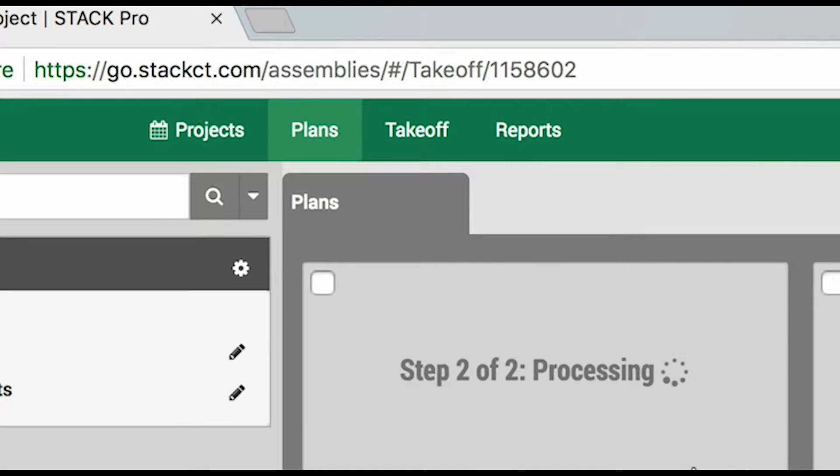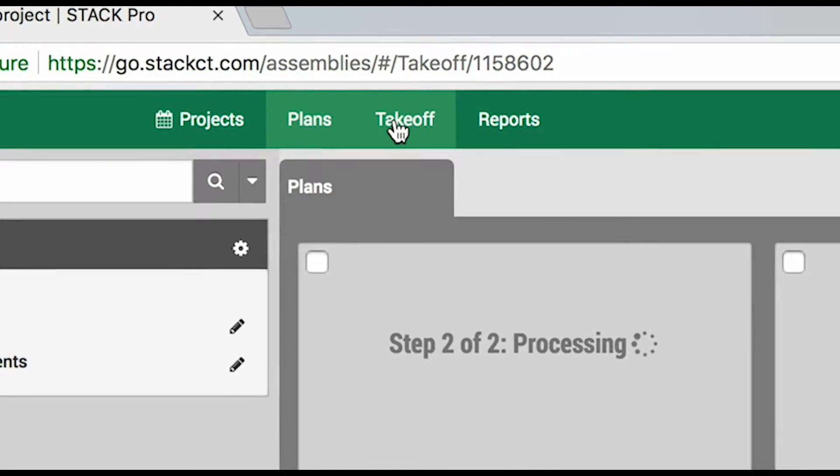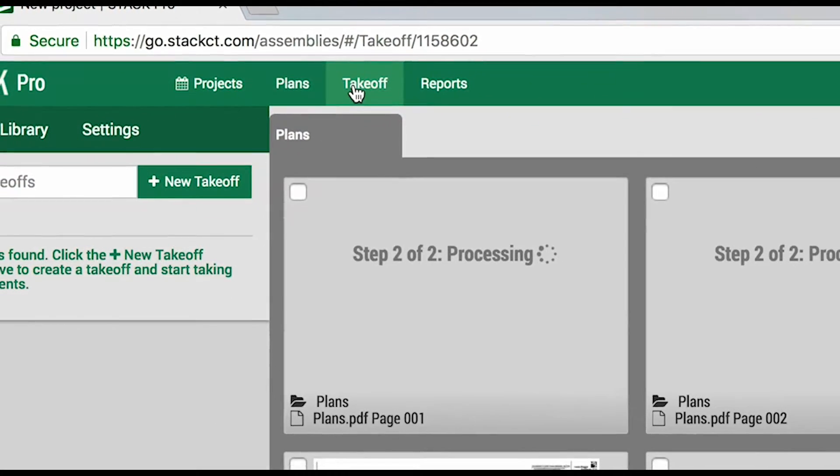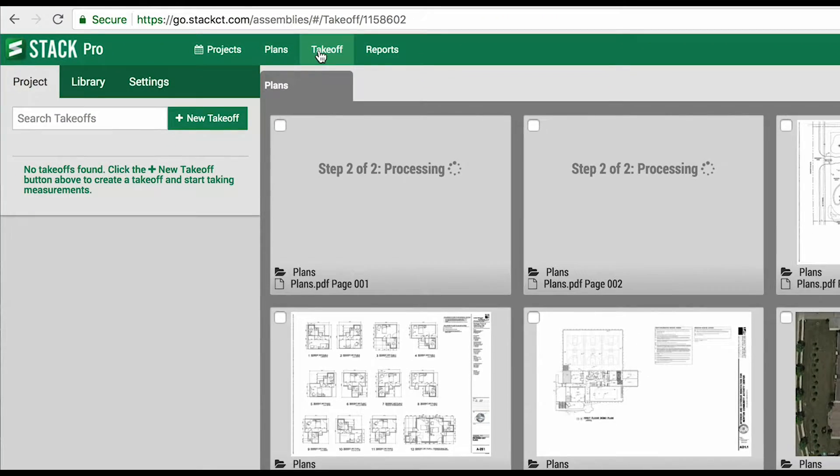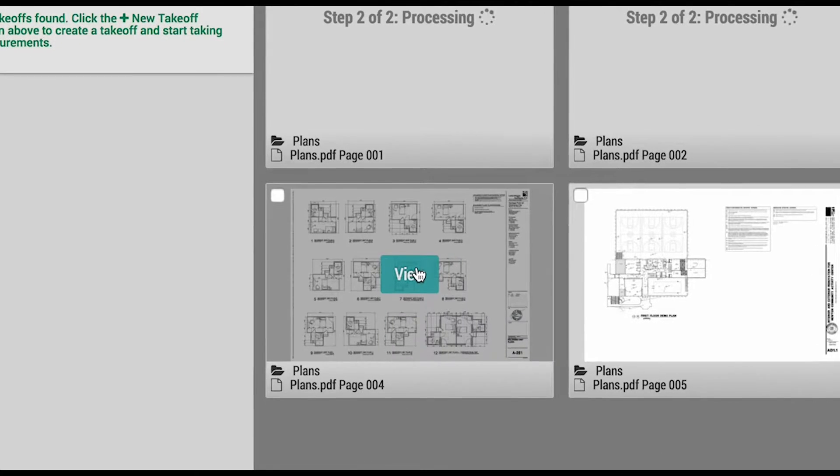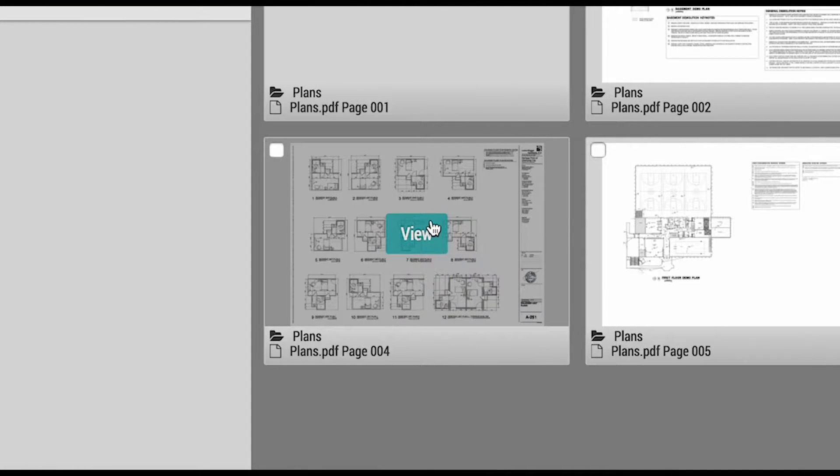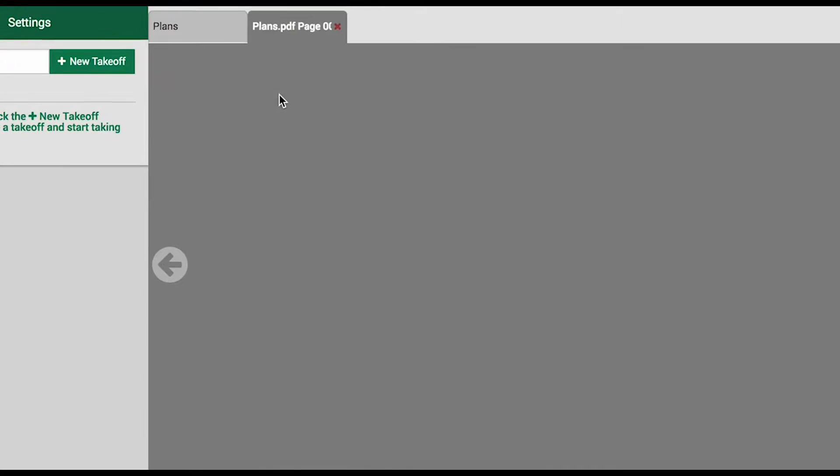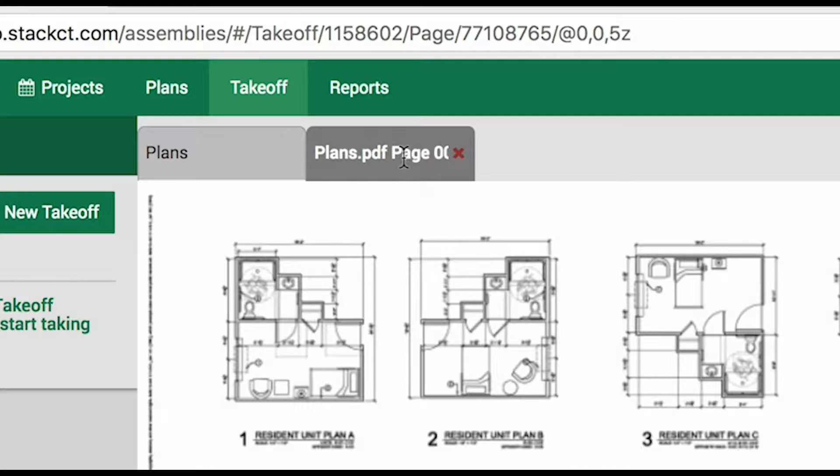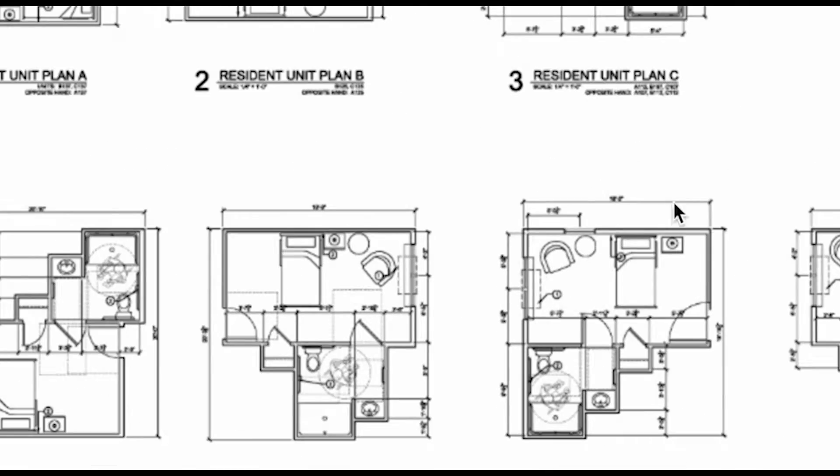The highlighted tab indicates we are in the Plans tab view. We will click the Takeoff tab next to it. This will take us to the drawing side of the software. For our example, we will choose this architectural drawing in the bottom left. You'll notice that doing so opens the drawing with the Quick Access tab up above. With the tab open, we can click and hold to drag the page around as needed and we can use the scroll wheel on the mouse to zoom in and out.